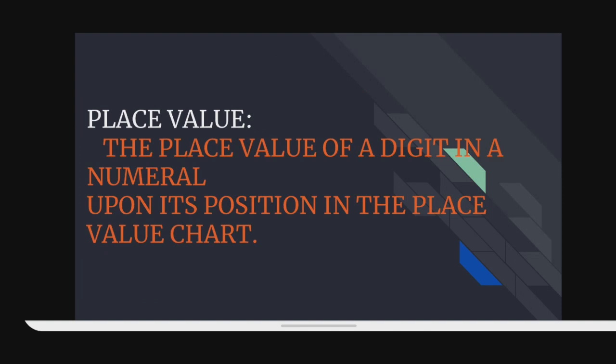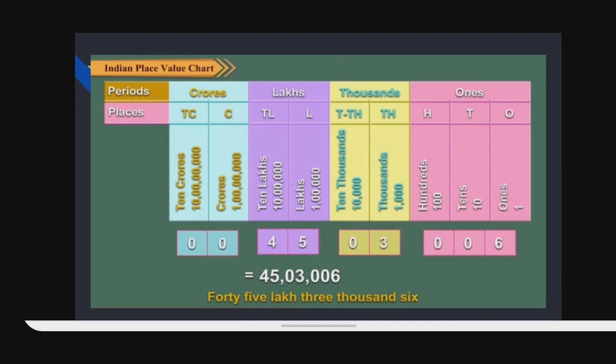Number 4: Place value. The place value of a digit in a numeral depends upon its position in the place value chart. This is the Indian place value chart, which we have discussed already. I will discuss it again.